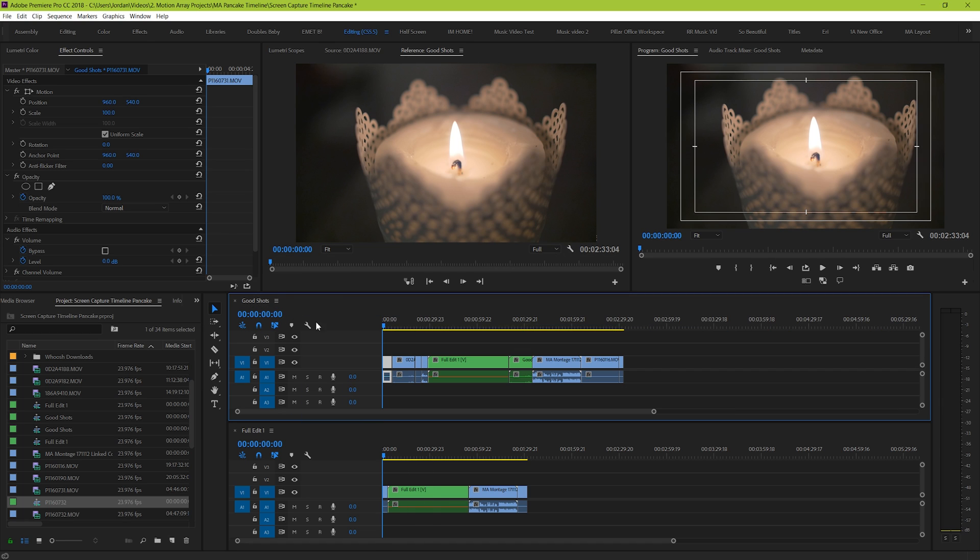...you can actually use just an entirely unique timeline, and then all of your rough unused clips are still right there, but have no chance of interfering with your main edit.